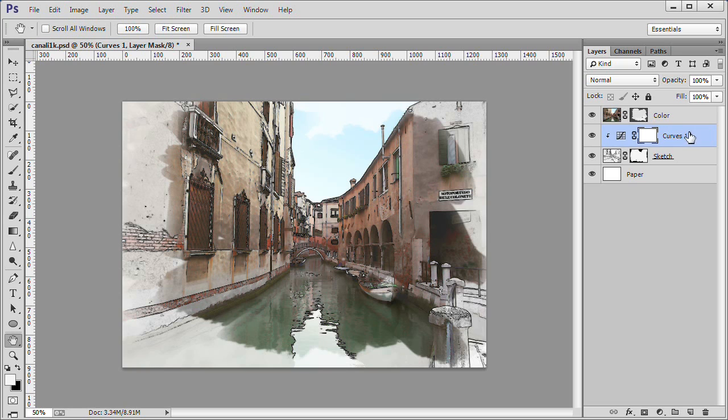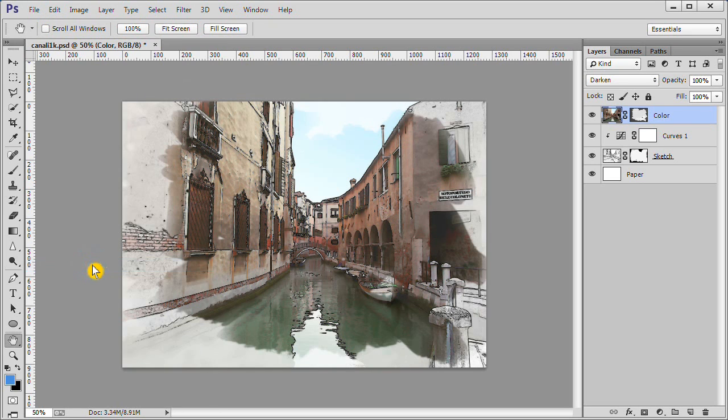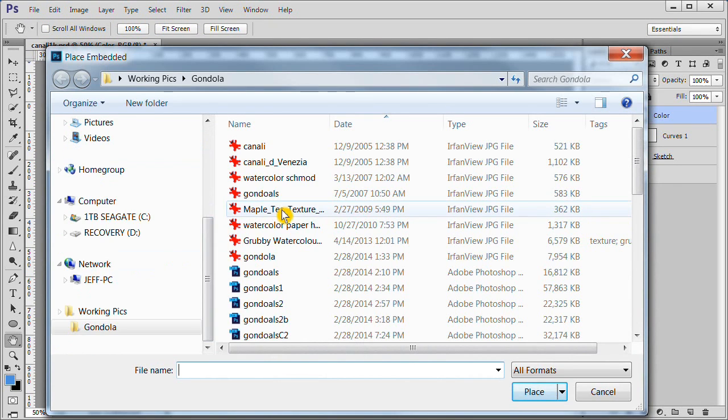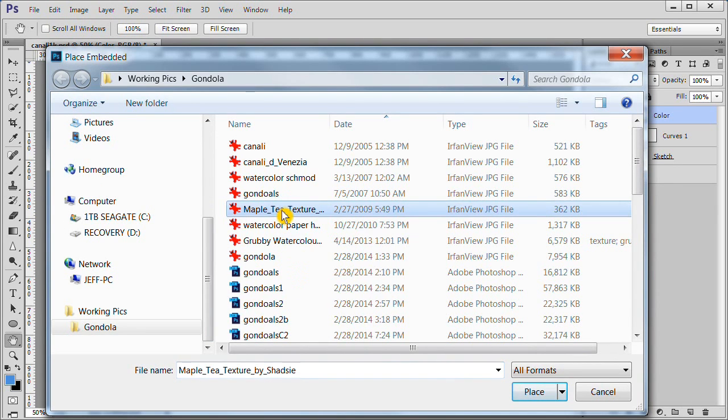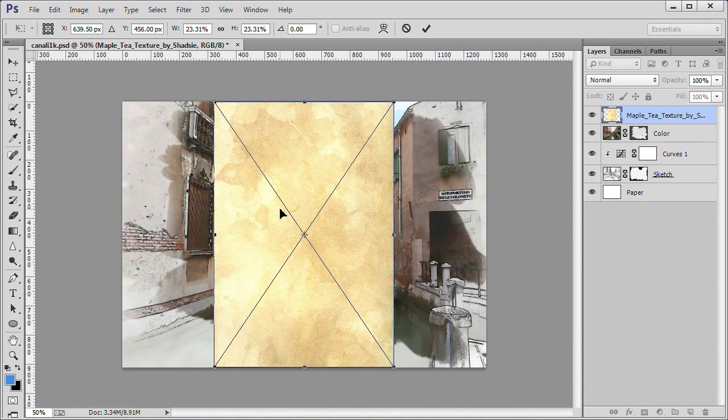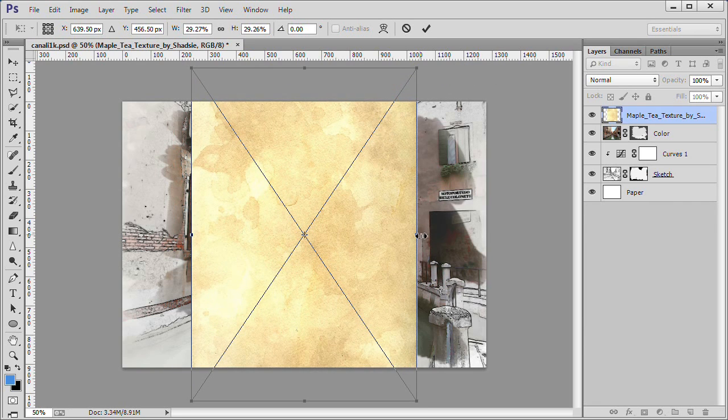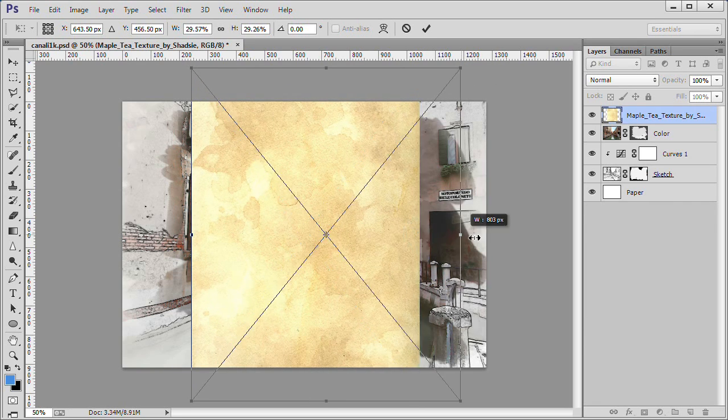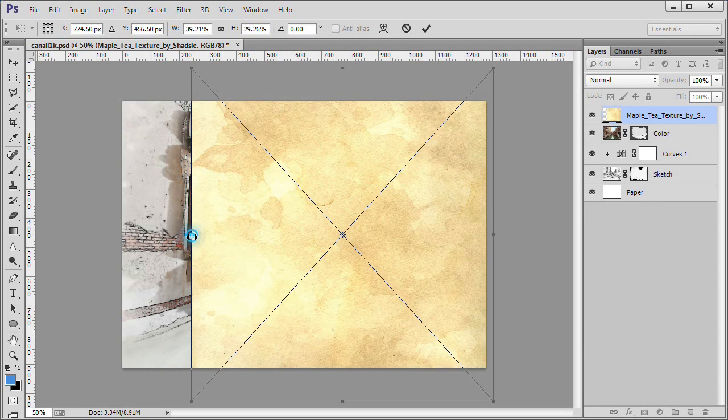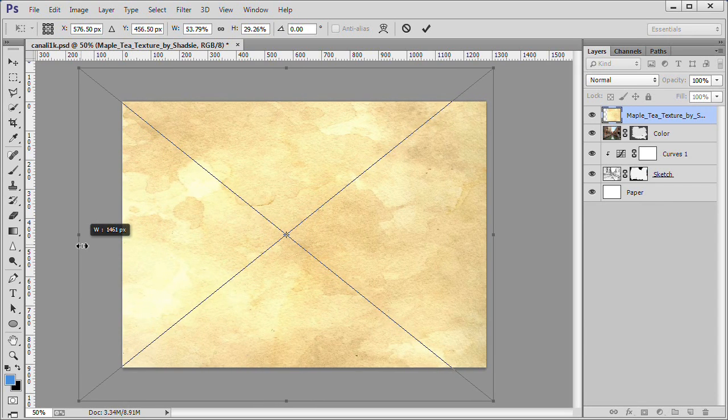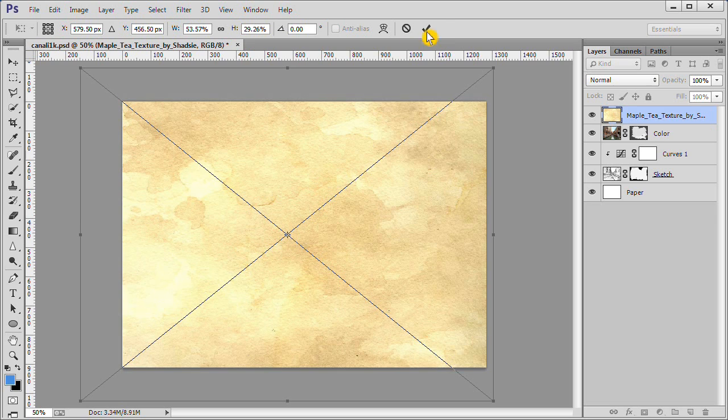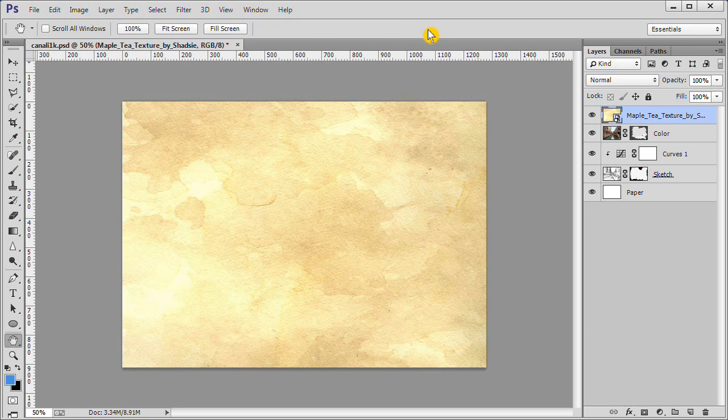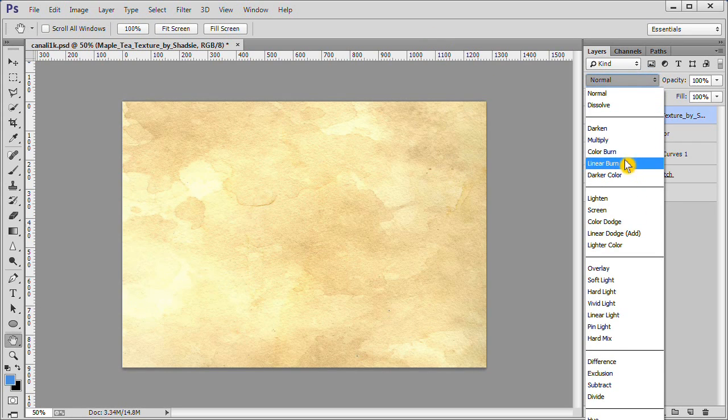First make the top layer active. Then choose file, place embed or place if you have an earlier version of Photoshop. Choose the maple tea texture and it will be placed on the image. You need to expand it to cover the entire image. Click the check mark or press enter to accept. Change its blend to multiply.